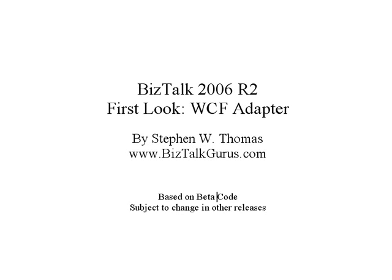Hello, I'm Stephen Thomas with BizTalkGurus.com. Today I'm going to give you a first look at the WCF adapter that's available in BizTalk Server 2006 R2.